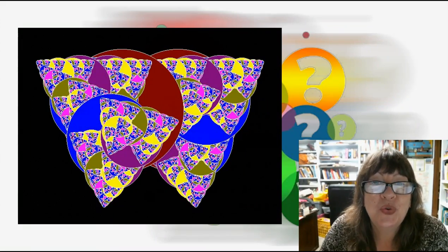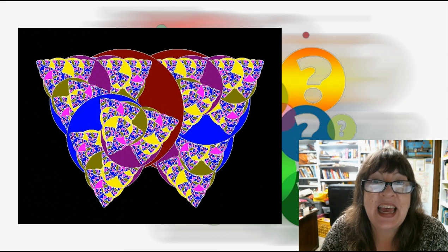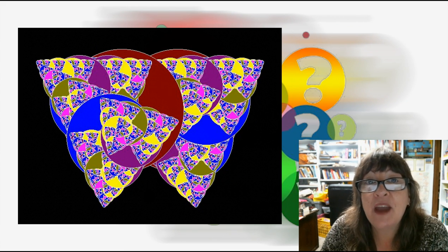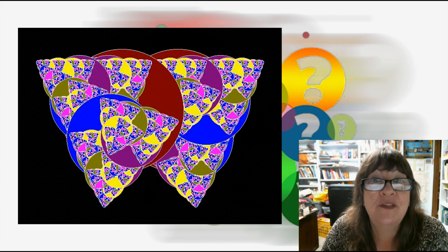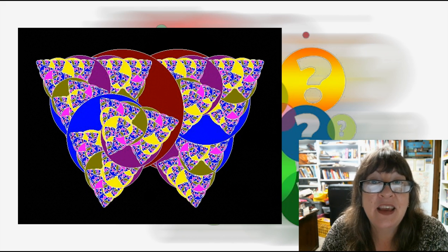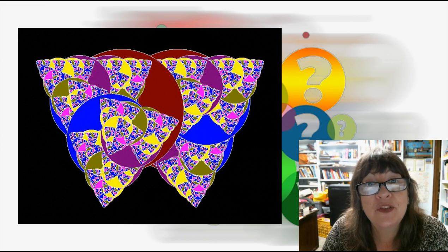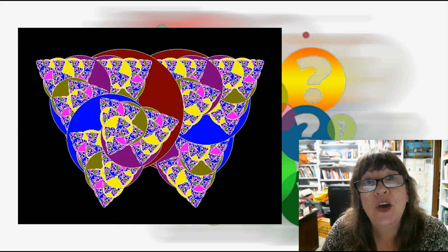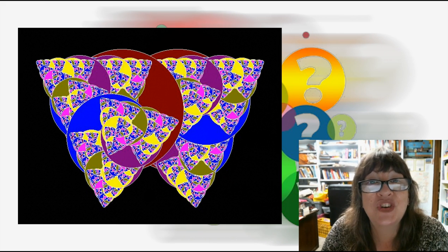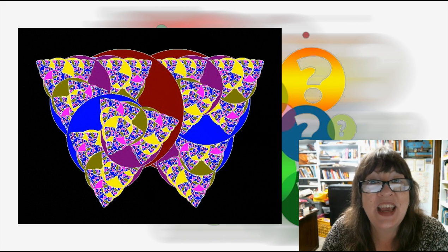I hope you've enjoyed wondering with me today about fractals. The links for everything I've mentioned are in the notes below the video. Please like, subscribe, and share this with others in your life who might enjoy adventures in learning. See you next time.